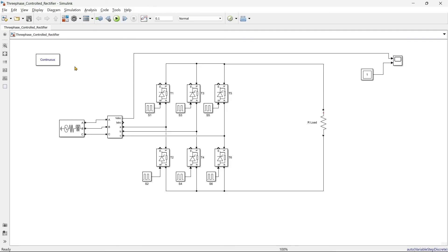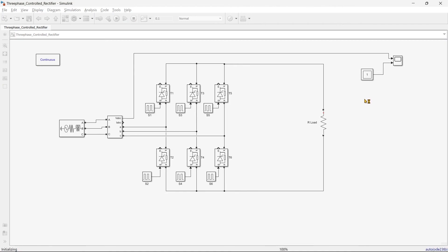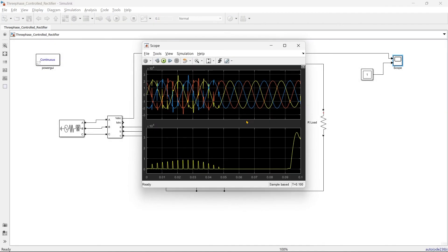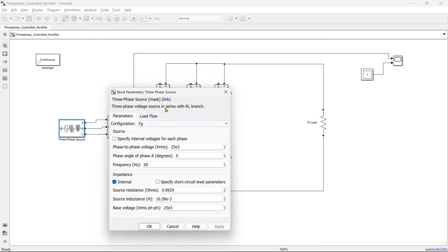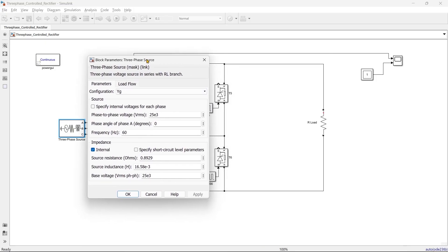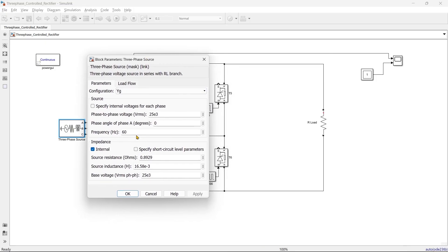So three-phase controlled rectifier is the name of our file. Now let's run. Oh my god, the output is very weird. This is because we have not set any parameter for the source. We have did all the calculation for 50 hertz, right?